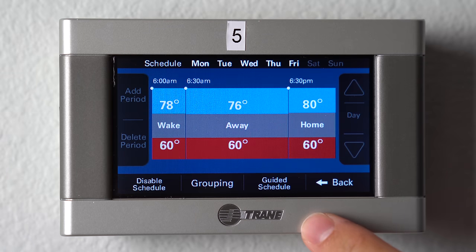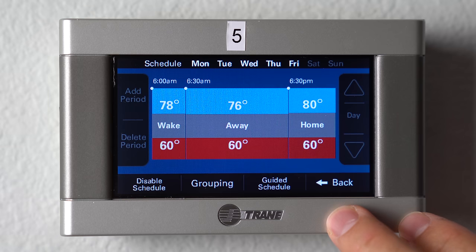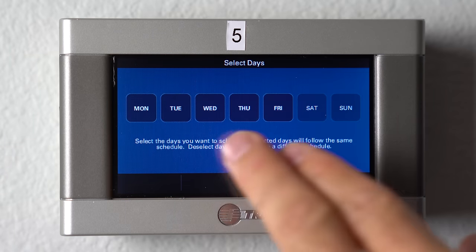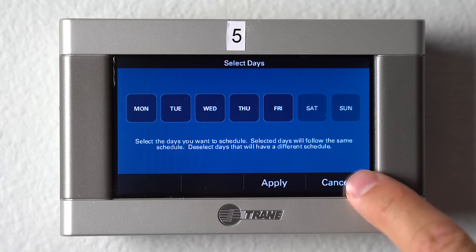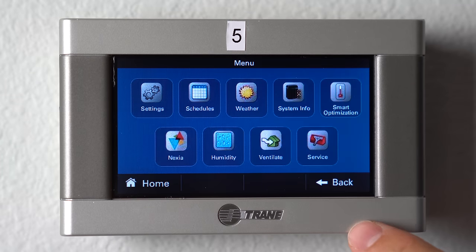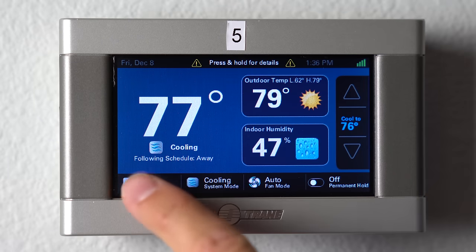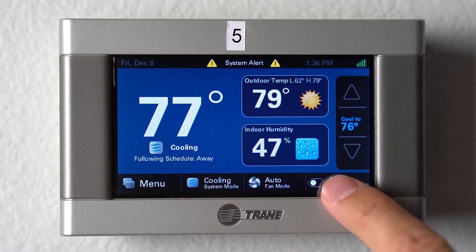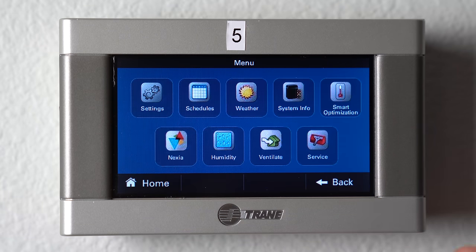This thermostat is set up to schedule and you can see the schedule it has. You can go into all the different days and set individual schedules, and you can tell it from the home screen what you'd like it to do — whether running on schedule or on a permanent hold. But please enroll this thermostat into Nexia and do the scheduling online. It will make your life that much simpler.